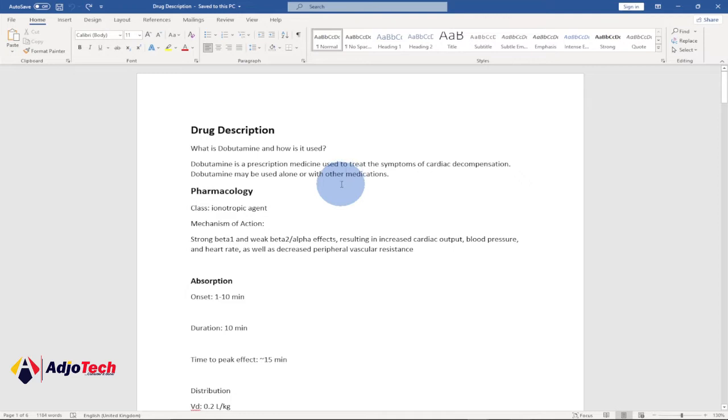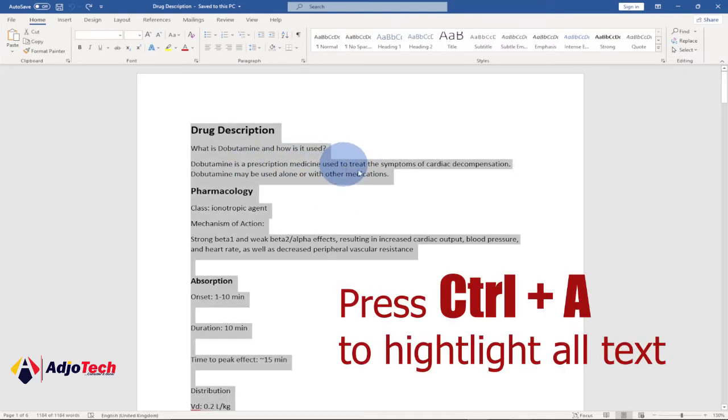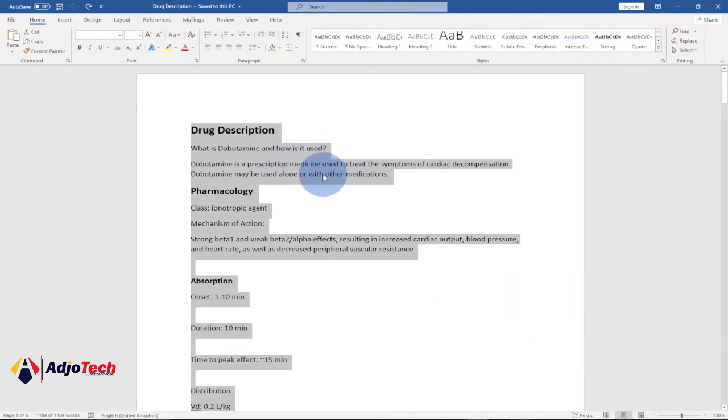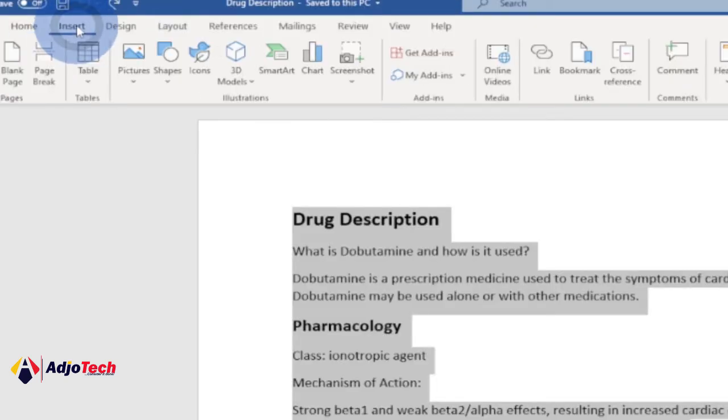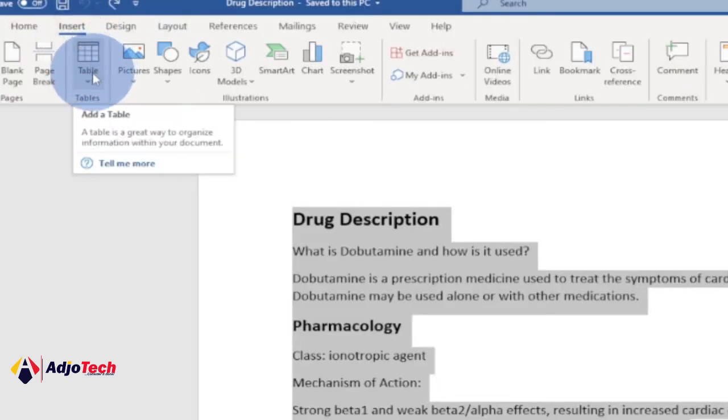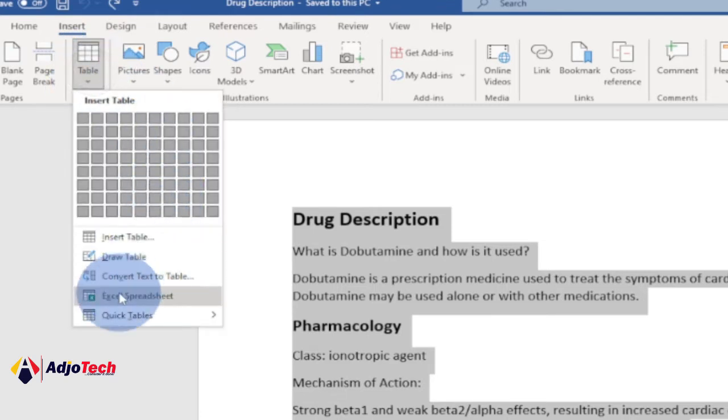So I've been able to select everything and now we can go ahead and convert this into a table. This is the text. So go to Insert, then move your cursor to table. Click on table and then we have the third option: convert text to tables.